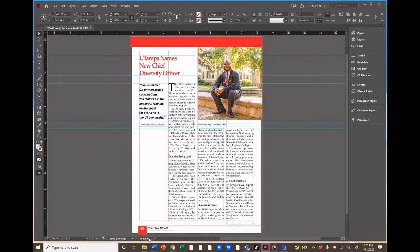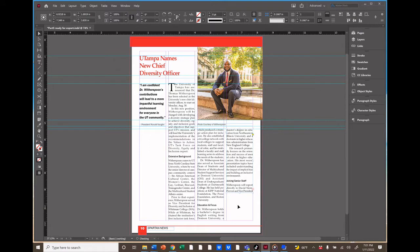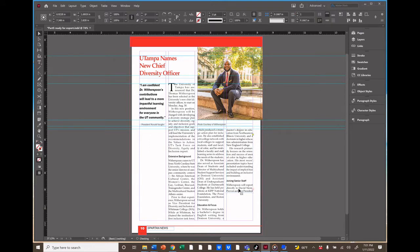Because especially in large documents, you can have a lot of errors that you just don't see until you do a pre-flight. But what if we did have an error? Let's create an intentional error to see what it looks like. I'm just creating a text overset by pulling the text frame up and hiding some of the text here.